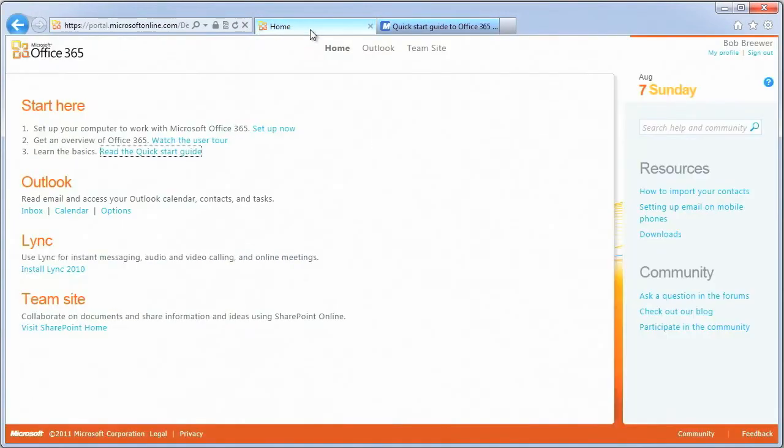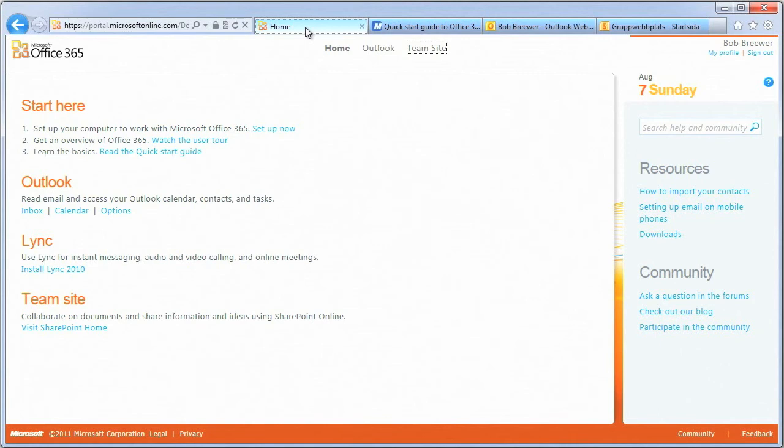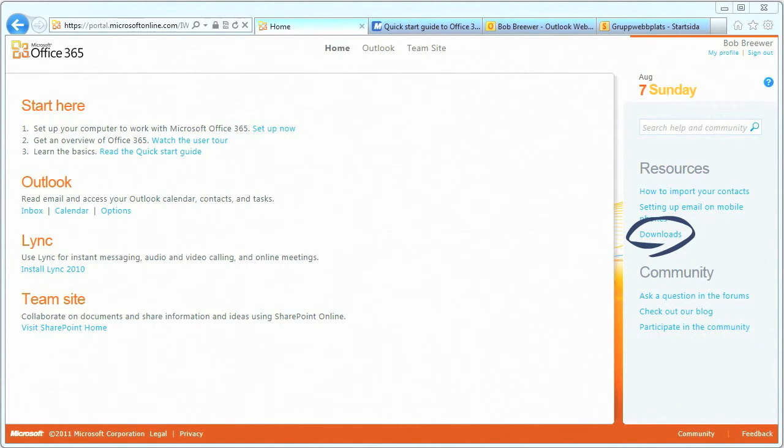There are three main steps you need to take to setting up your computer to work with Office 365. The first step in setting up your computer is to download Office Professional Plus.